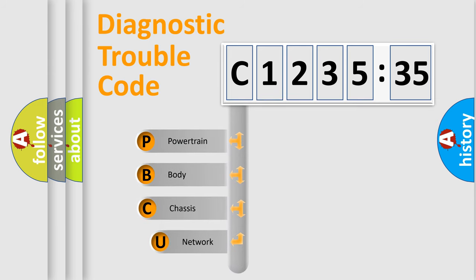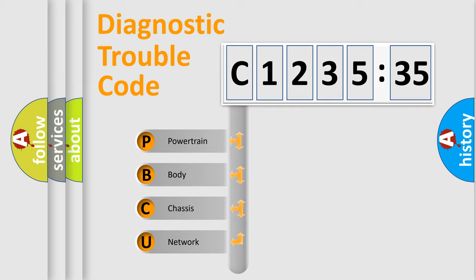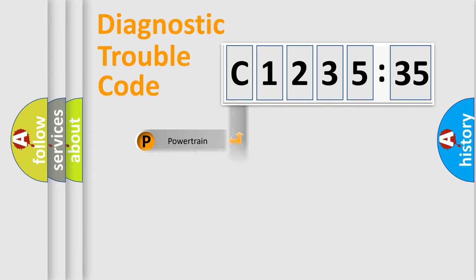First, let's look at the history of diagnostic fault code composition according to the OBD2 protocol, which is unified for all automakers since 2000.